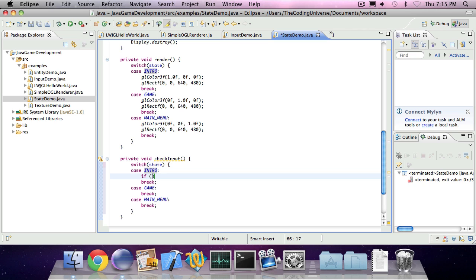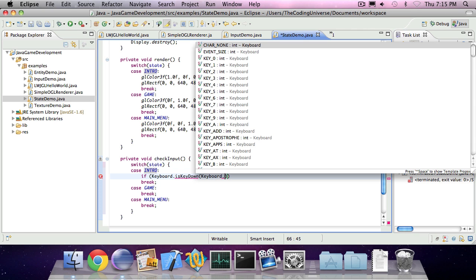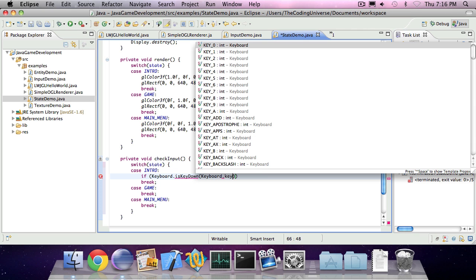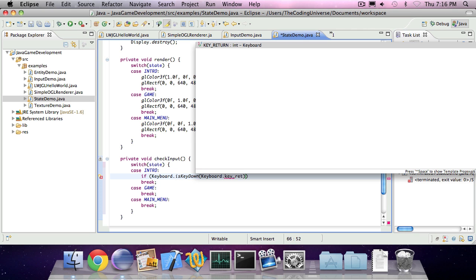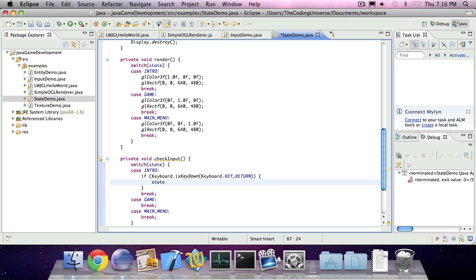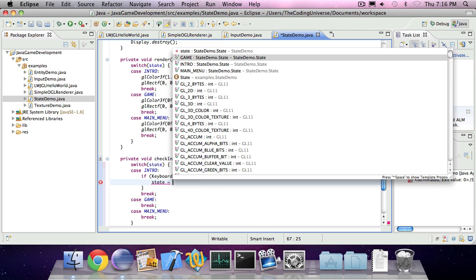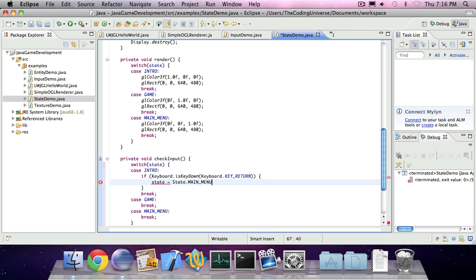So, if keyboard is key pressed, key down, keyboard, sorry I really can't type now. Key return, which is enter. Our state is going to be the main menu. So if we press enter while we're in the introduction screen, we're going to set our state to main menu.